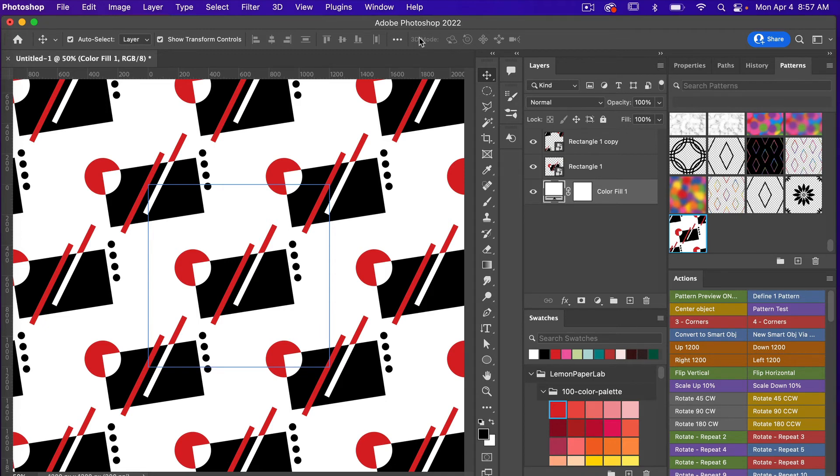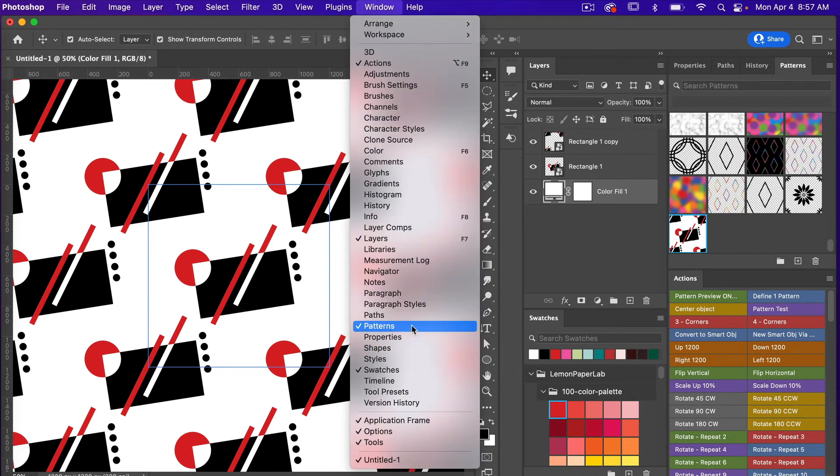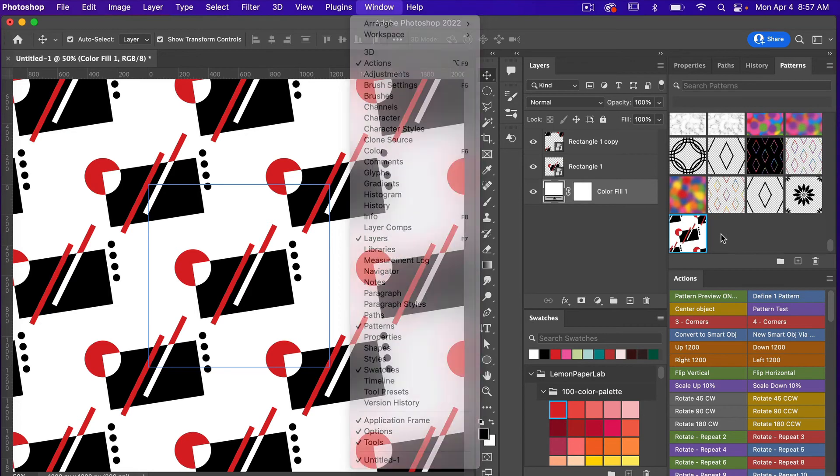If you don't see your Patterns window, go to Window and select Patterns.